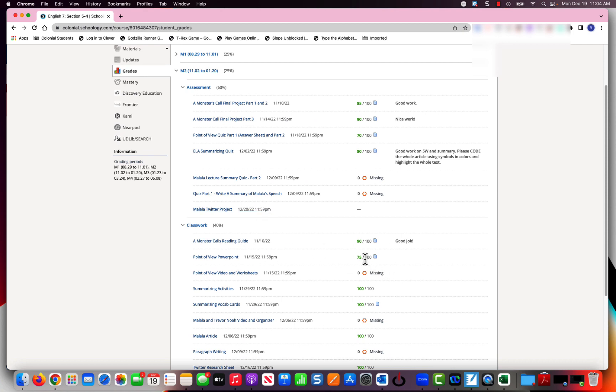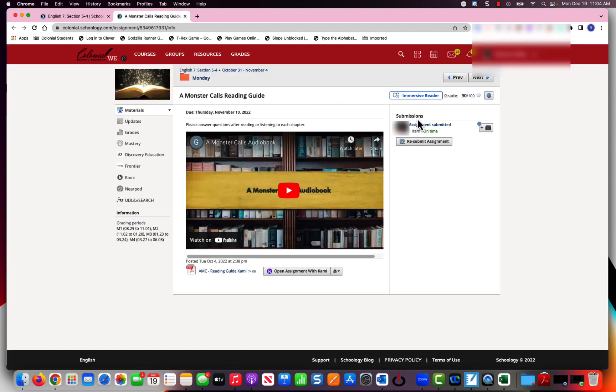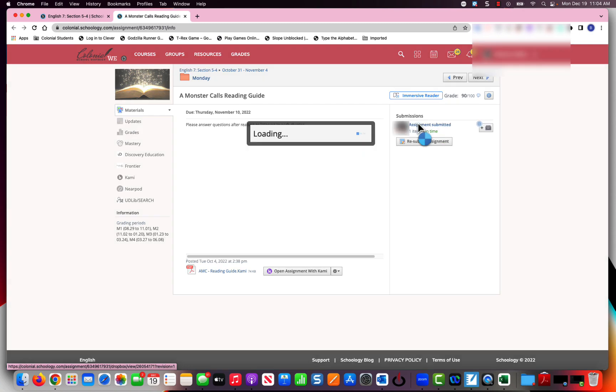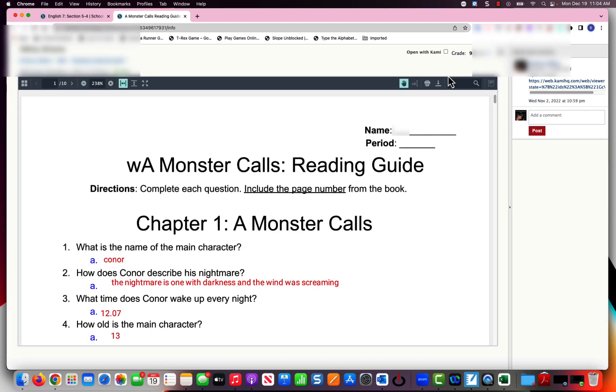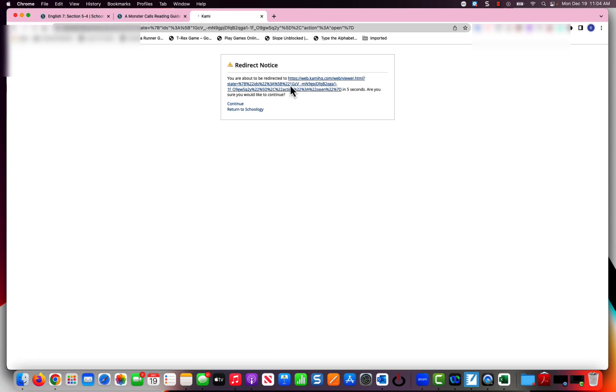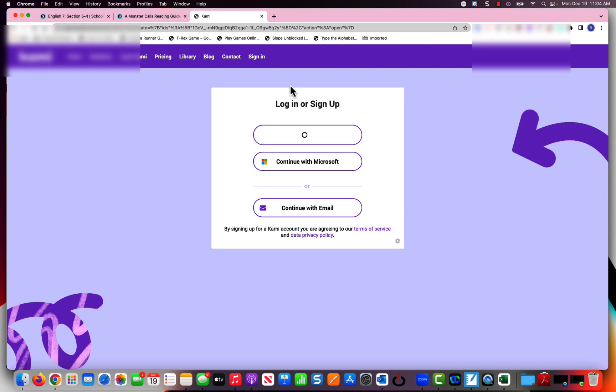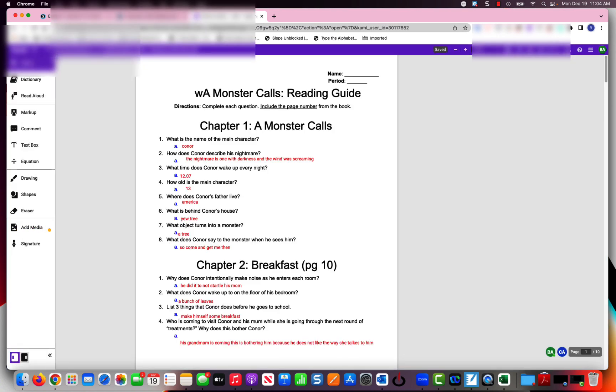If you want to go in and look for specific feedback on an assignment, you can click this right here. It will take you to your submission and you can see any feedback that your teacher left you in Kami, or maybe if it was a Google Doc. Your teacher will work with you on how they're giving feedback.